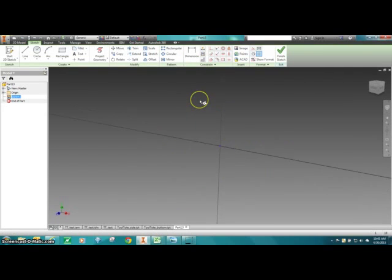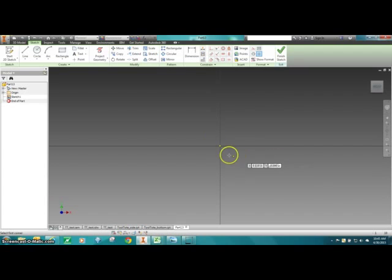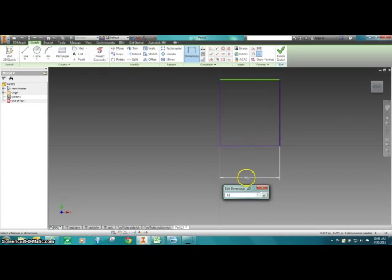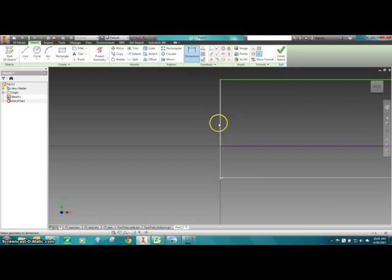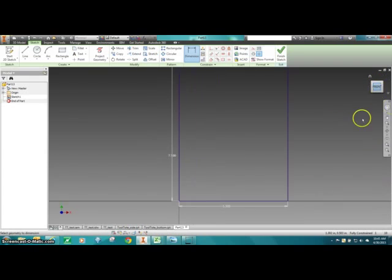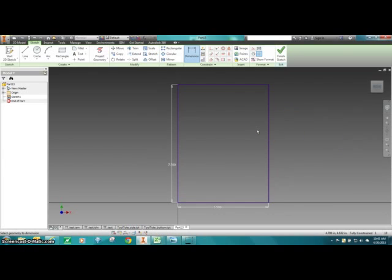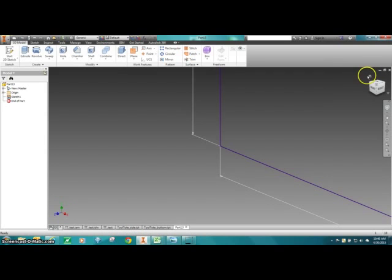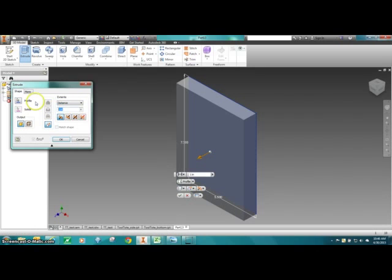I'll start a sketch, select the XY plane, and begin with a rectangle — giving it dimensions of 5.5 wide and 7.5 tall. I like to explain to students that it's a good idea to create in Inventor the way you would actually build the Tool Tote. If I were building it, I'd square up a board with those dimensions and then cut or lay out features later. So here, we'll create a finished sketch and extrude to 0.75 — that acts as the actual blank before we add features.